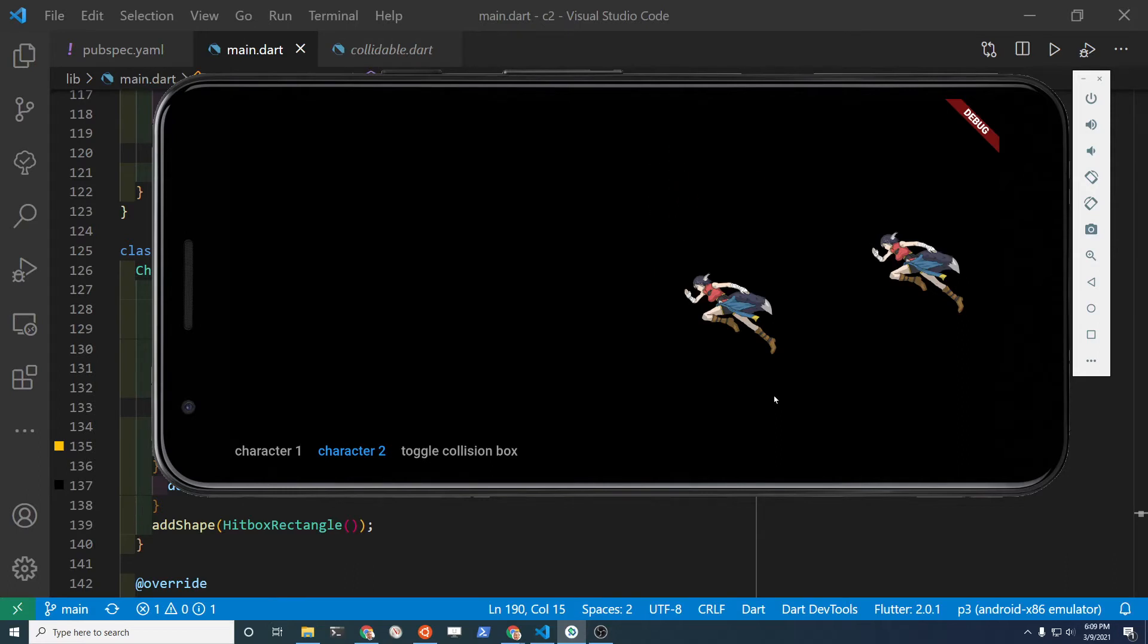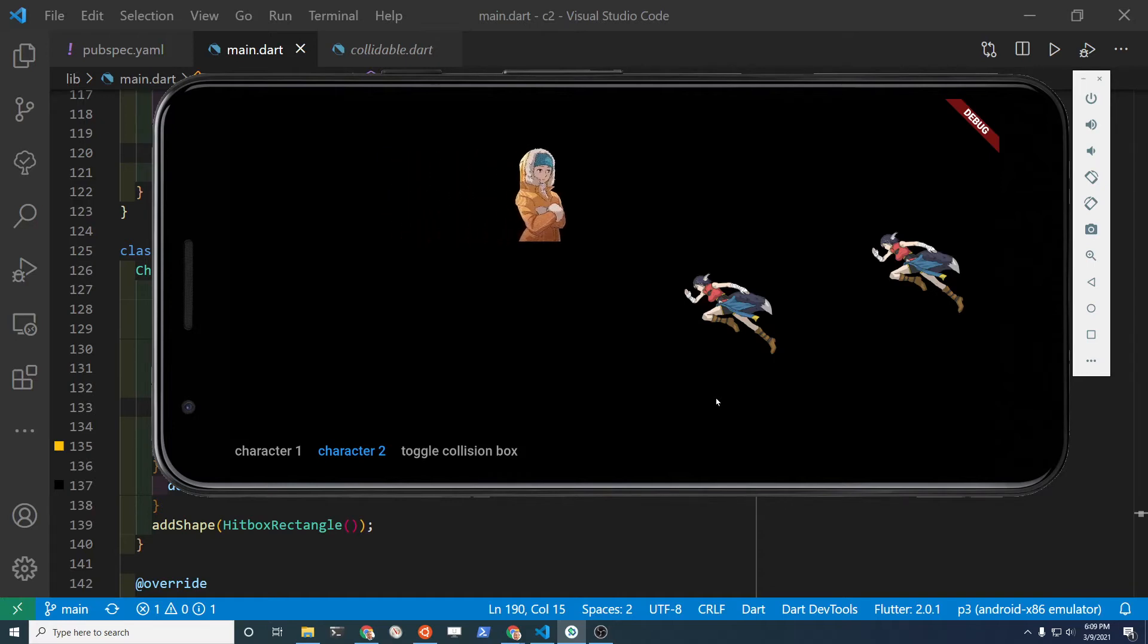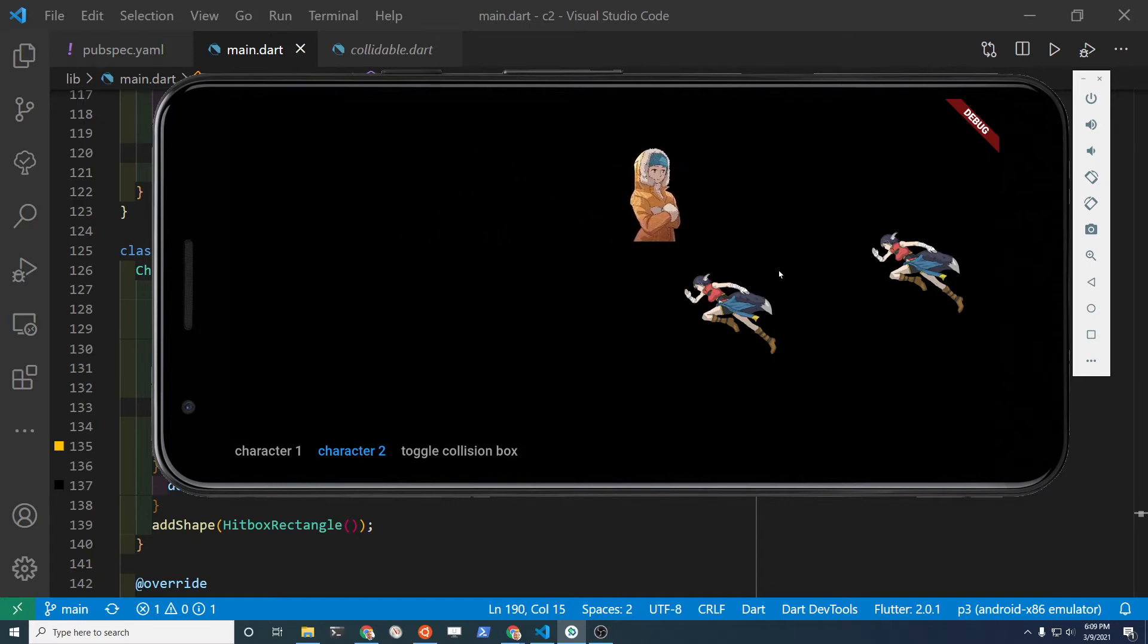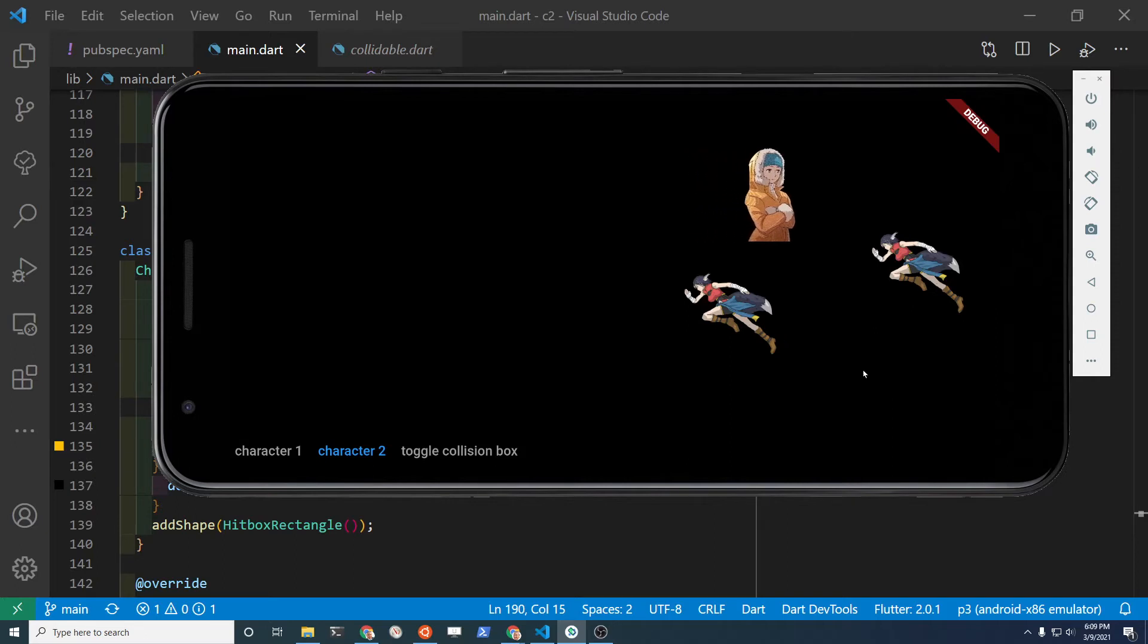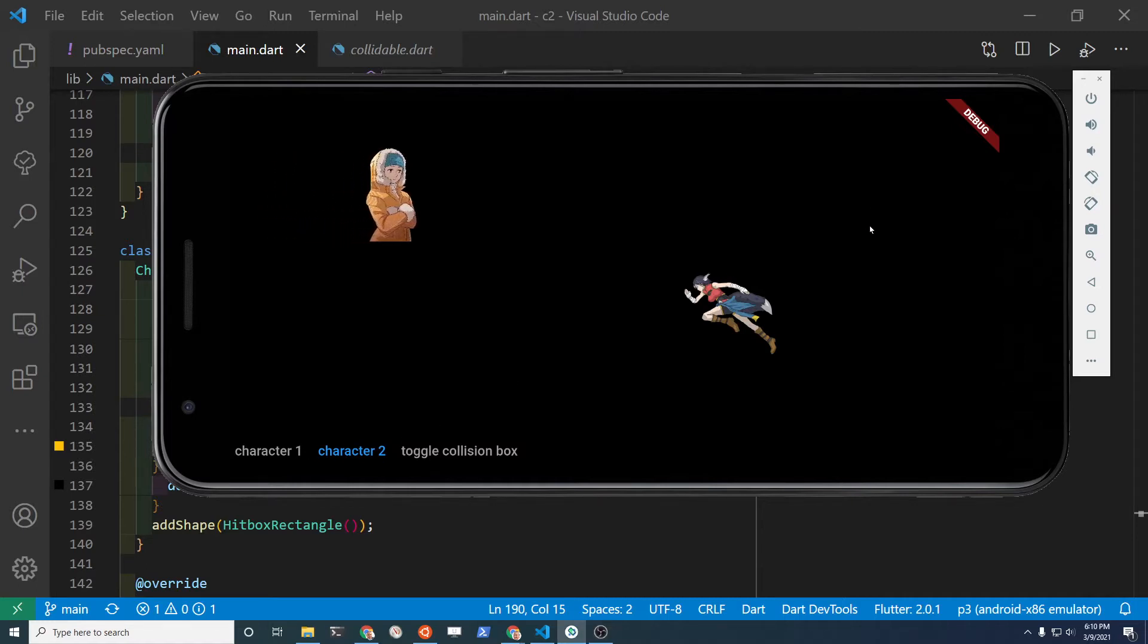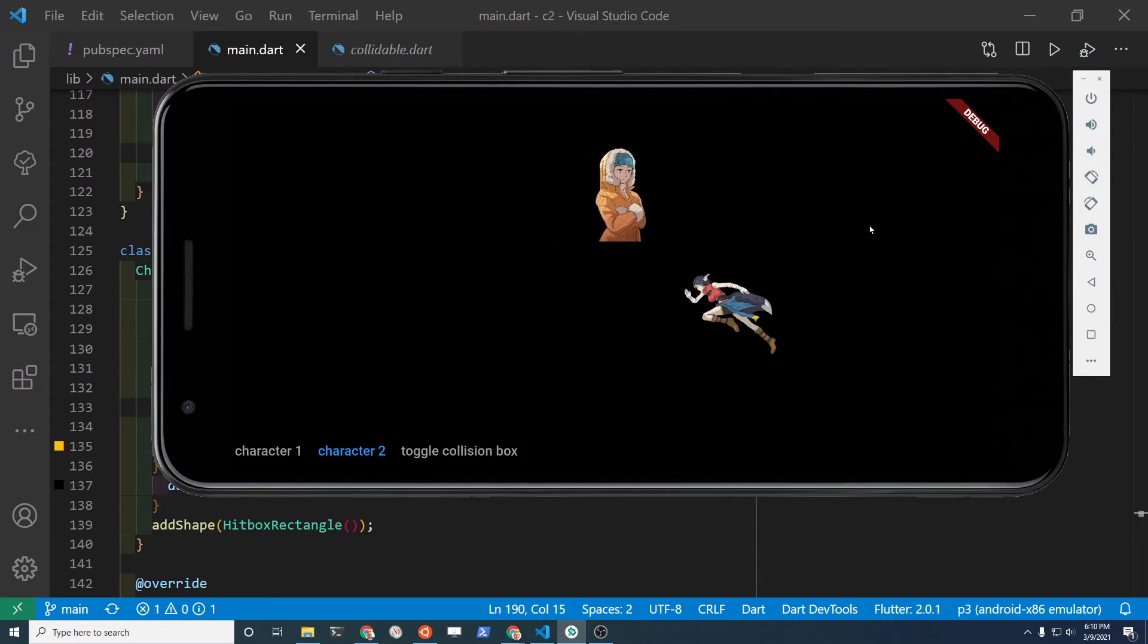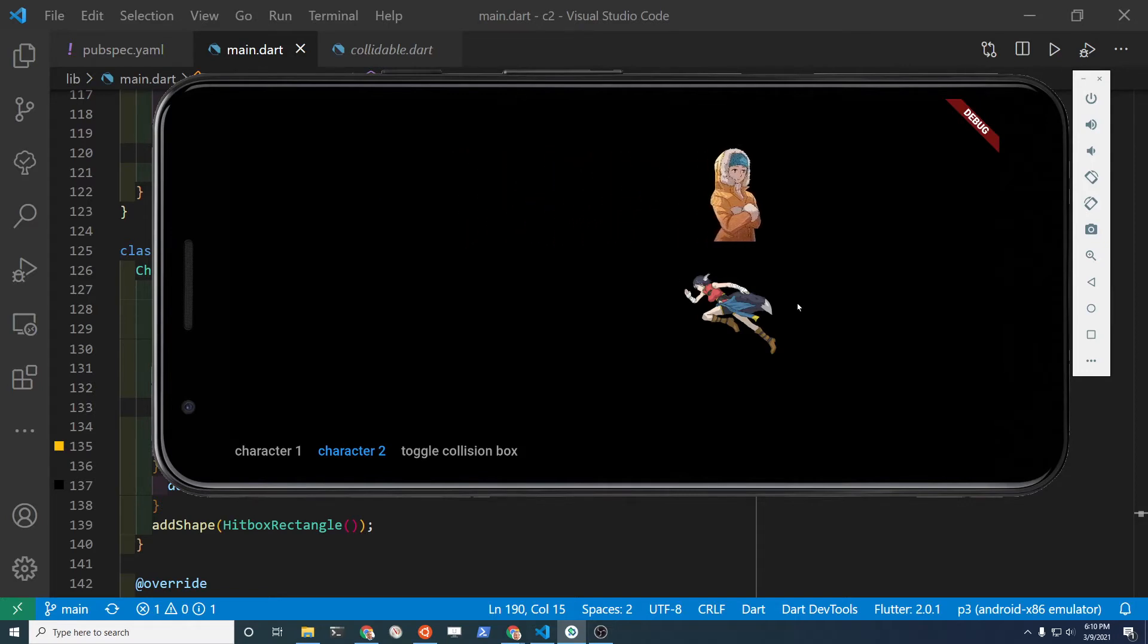The way the action takes place is you assign each of the characters to be a collidable. There is a mix-in for the sprite component called collidable. The mix-in can be assigned to any sprite component or to any position component. The sprite component is a position component, so if they do hit, they will disappear.